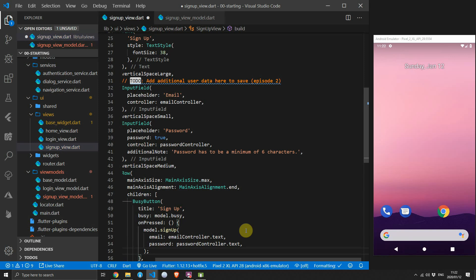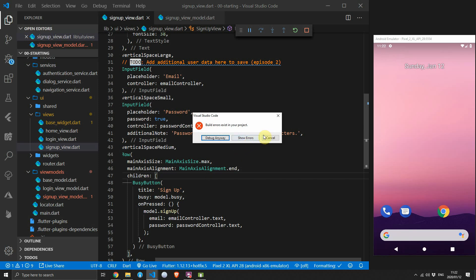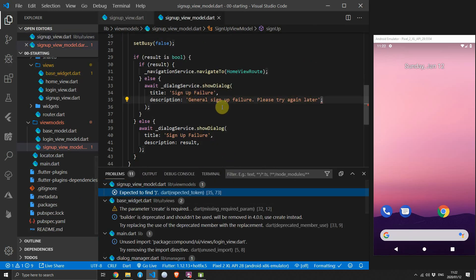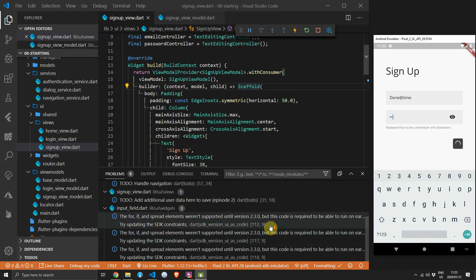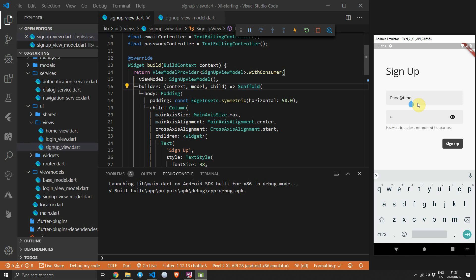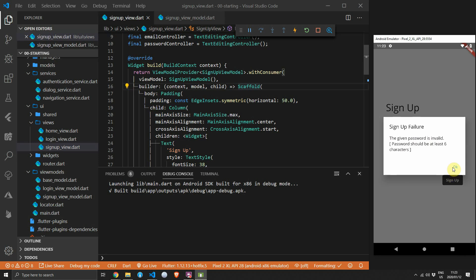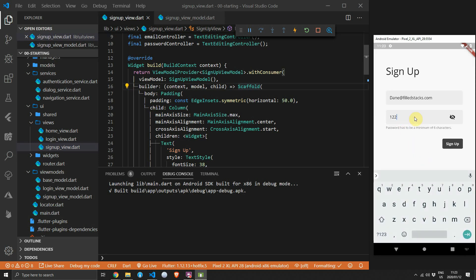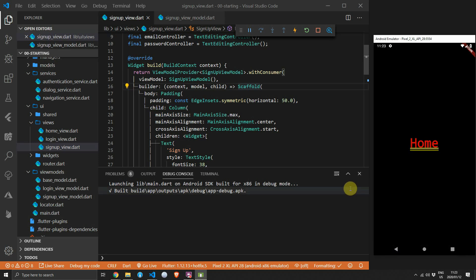To test all branches of the if statements, run the code and enter values that will cause Firebase to throw errors. First enter an invalid email — when you click sign up you'll see the error message saying the email value is not valid. Then enter a valid email with a password that's too short and you'll see the friendly message from Firebase. With a valid email and valid password, clicking sign up will navigate you to the home view.